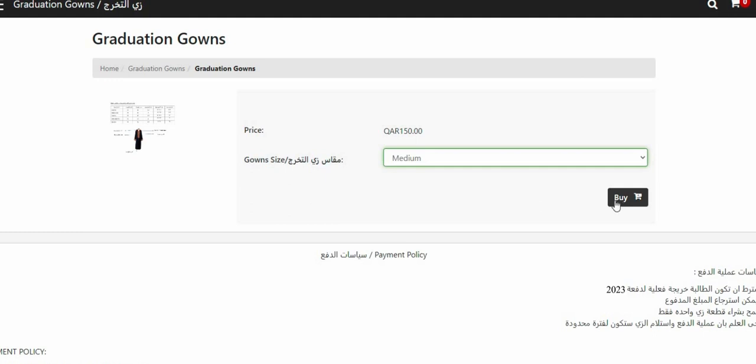After choosing the size, press on the purchase button. A window will appear to fill your information and all the fields in it are required.